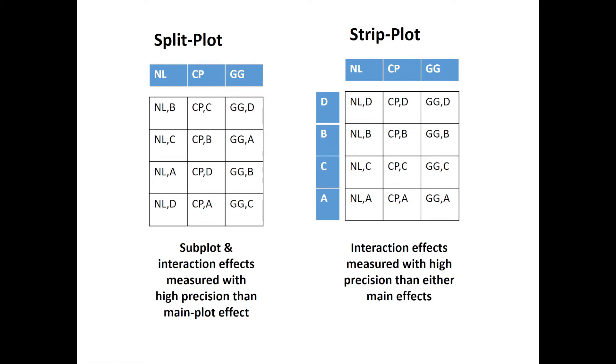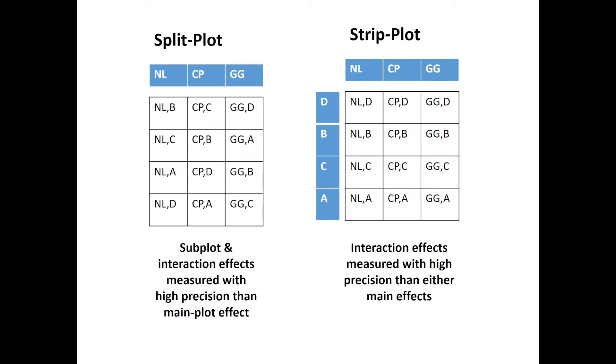The arrangement of split plot design and strip plot design are different because split plot design has main plot factors and subplot factor, while strip plots has column factor and row factor. One common thing about these designs is that both are two-factor designs.